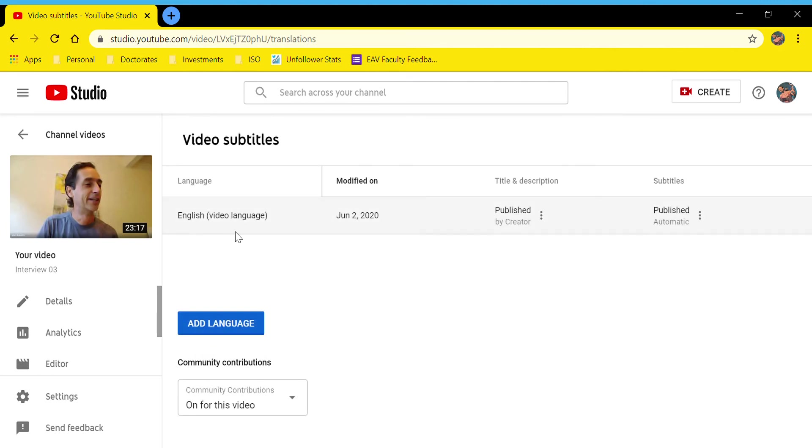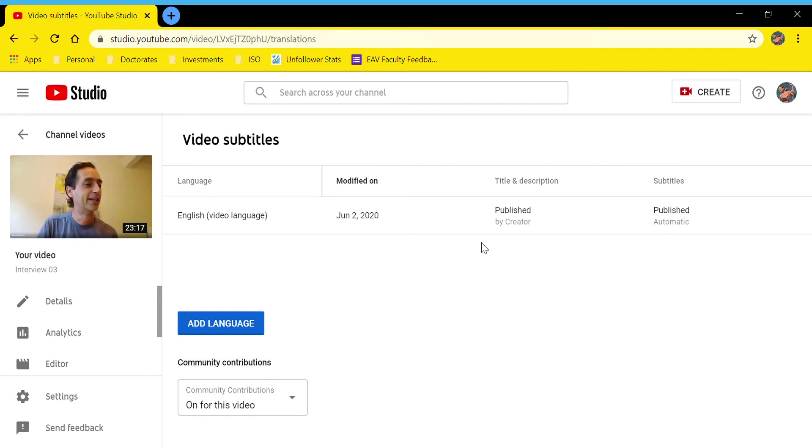This is where you will have your automatic default language transcription. I believe YouTube automatically detects the language—it may take your default language. I'm not really sure because English is my default language and I haven't really played with it, but it can do a transcription in any language that you choose.